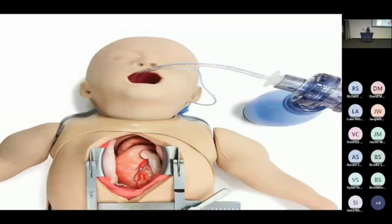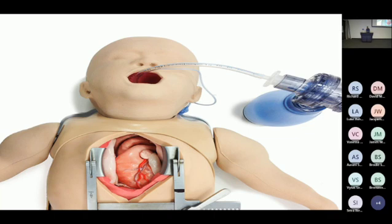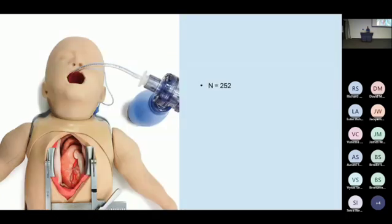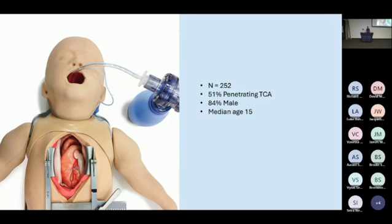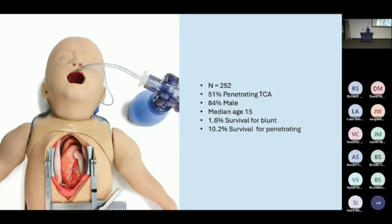With regards to thoracotomy, I had a brief look at the literature in this population — again fairly sparse. The largest published dataset I could find is a paper by Allen and colleagues out of the Journal of Paediatric Surgery in 2015. They did a 20-year retrospective review of ED thoracotomies in a large paediatric trauma centre in California, ending up with 250 cases over that period. Just over 50% were penetrating arrests, high percentage of males, median age of 15. Survival for penetrating was just over 10%, very low for blunt, and unfortunately no survivors in those less than 14 years of age.